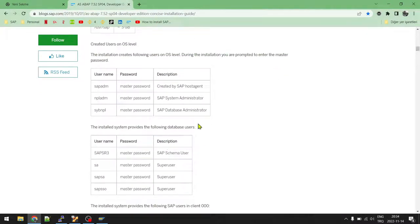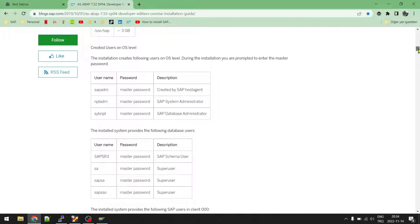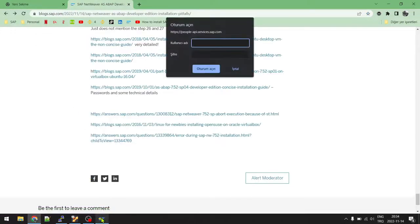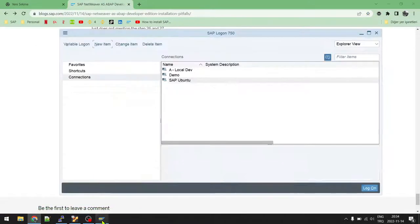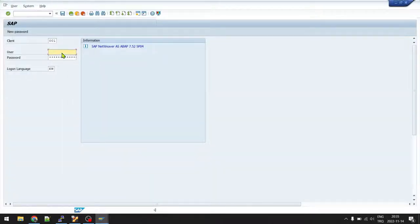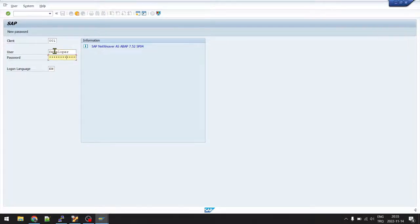The username and password are available on the blog post. The master password means 'Codezen1' in our case — the password given during SAP setup. What we need for login is the developer/download password — copy it from the blog post. In SAP Logon, connect to your system, paste the password, and press Enter. You're now logged into SAP GUI.